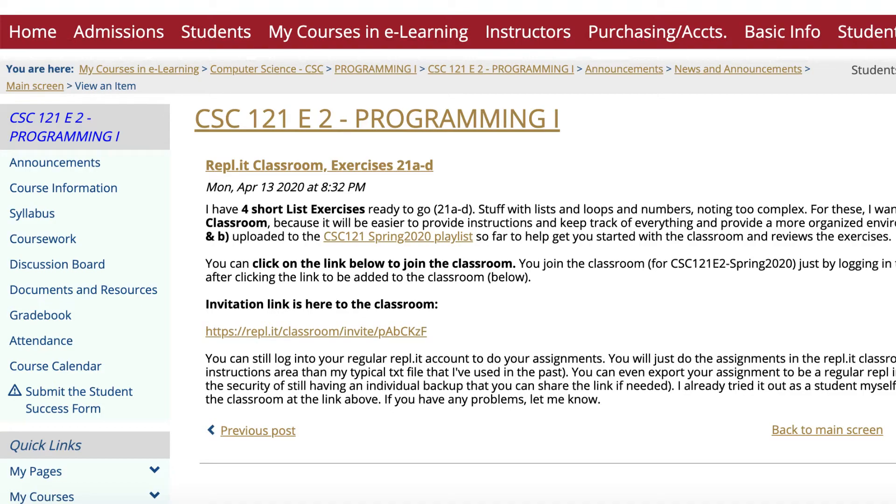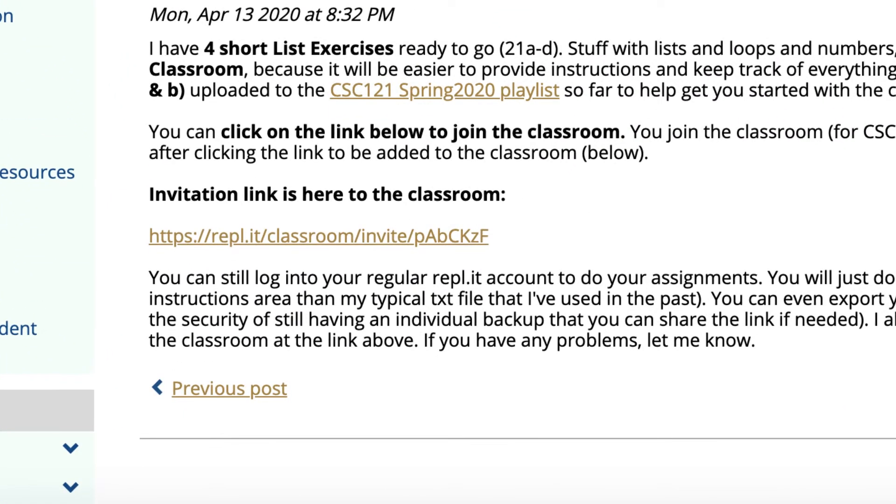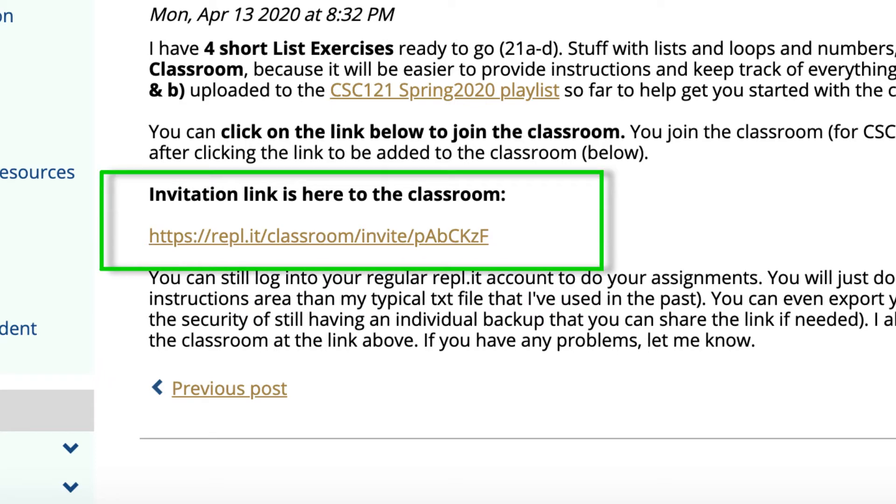One thing I want to remind you first, if you haven't signed up or enrolled into the Replit classroom yet, make sure you use the link. This is in our announcements. I think it also came in an email. If you click on this, you can enroll in the classroom.